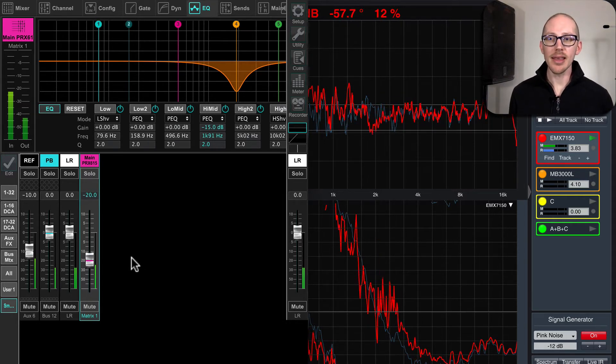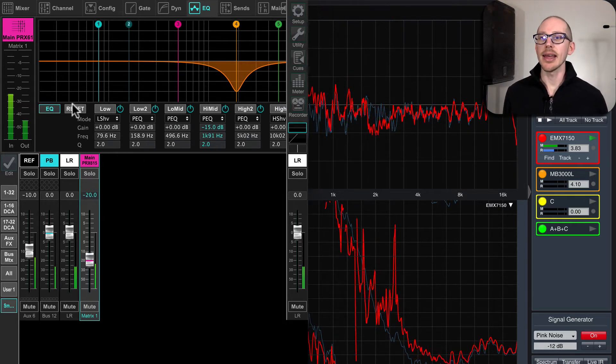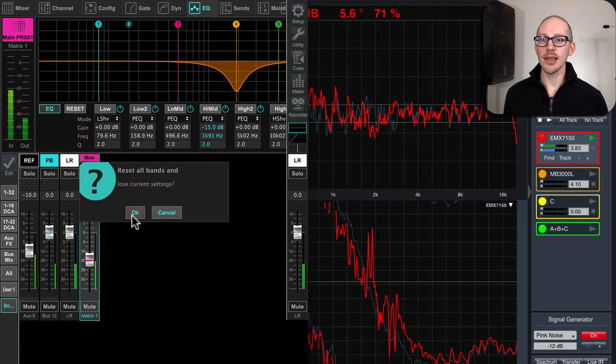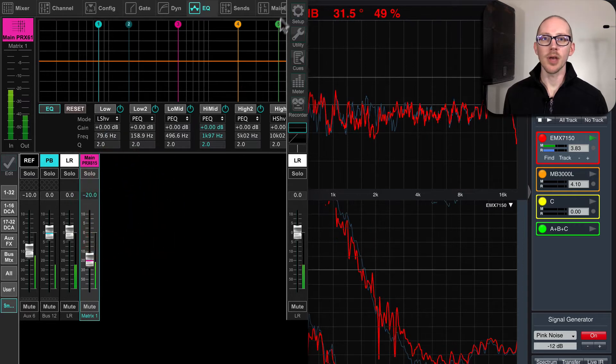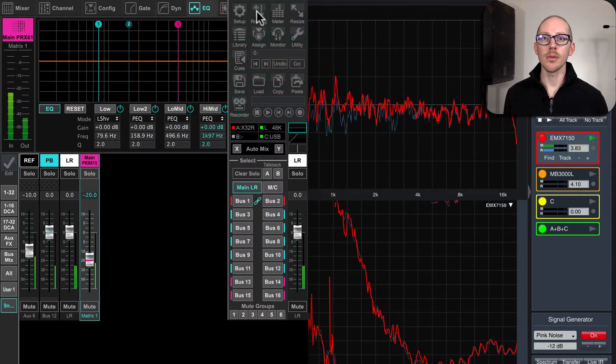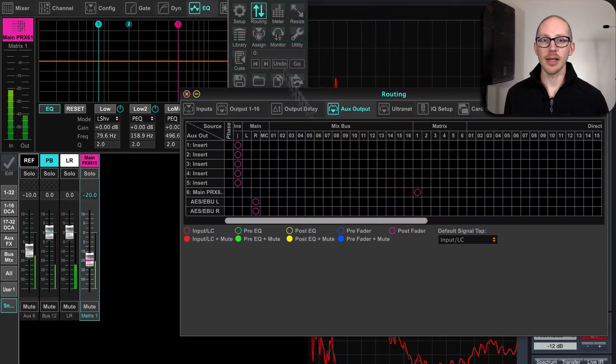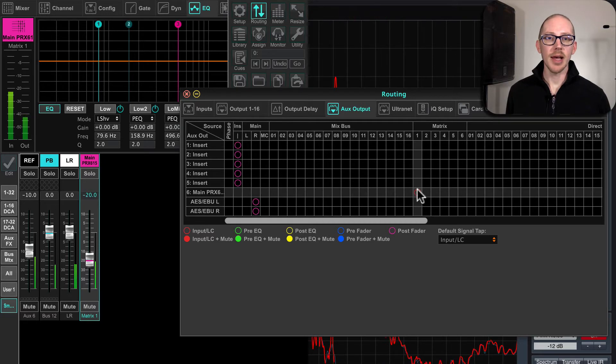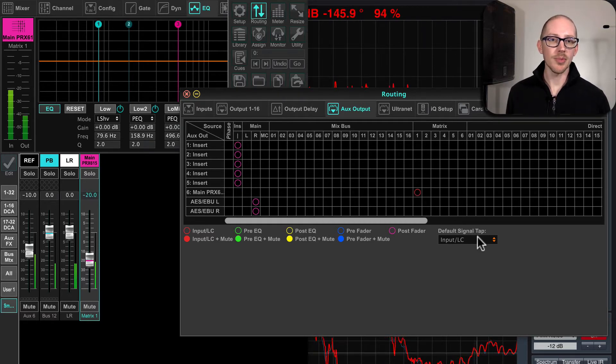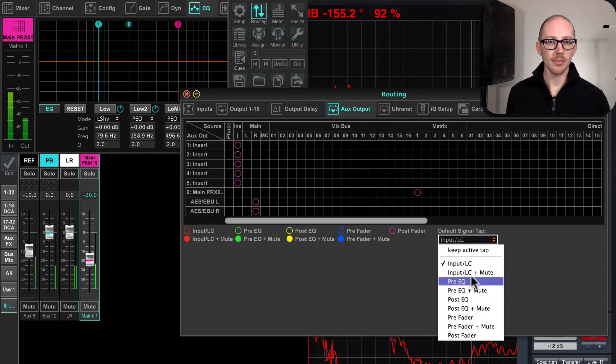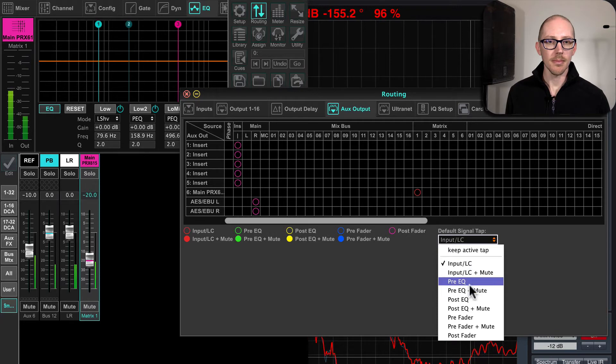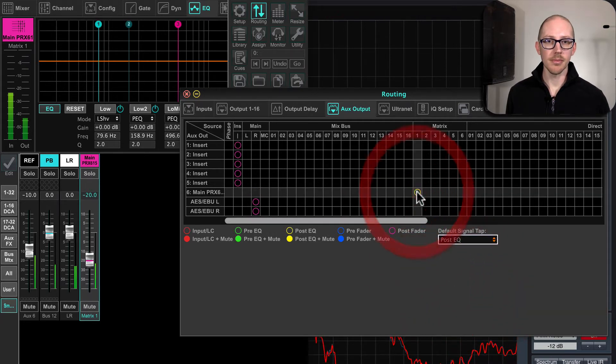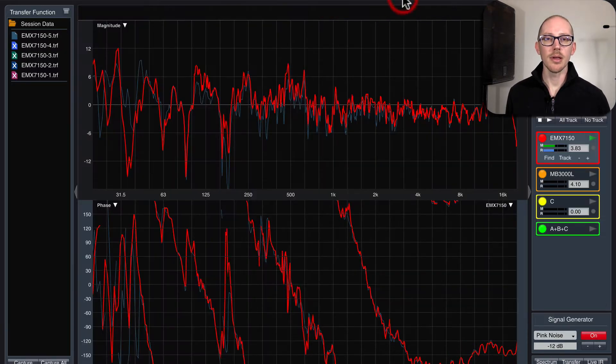So let's break this and see that happen. I'll reset the EQ. I'll go over to my routing. I'll switch my measurement loop tap to, I guess, post EQ. There we go.